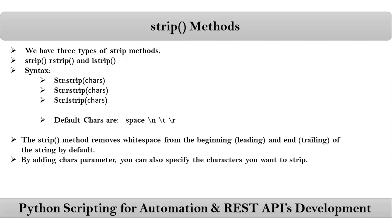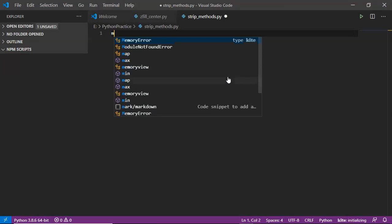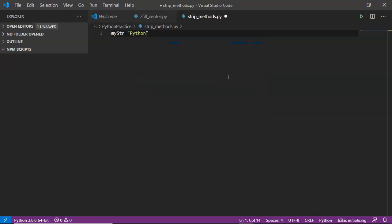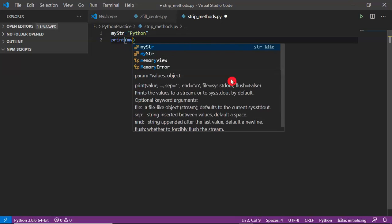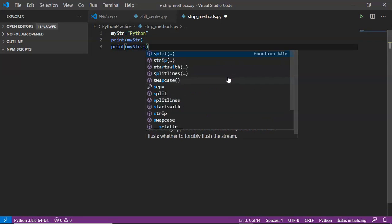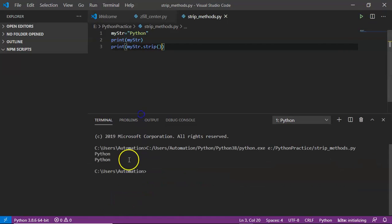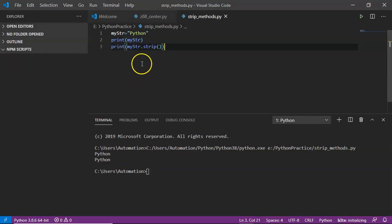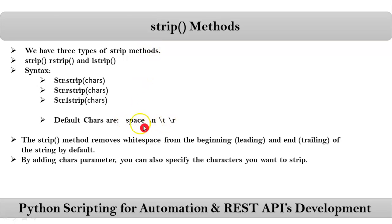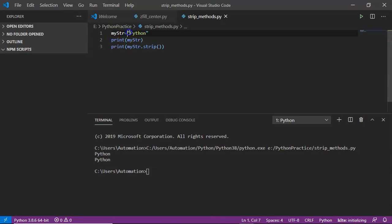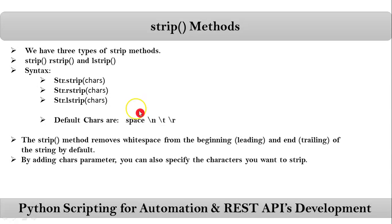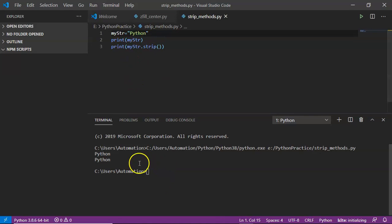Let me go with an example. I'll take a variable: my_string equals 'python'. Now let me print the string variable and also the string with the strip operation. Save it and run it and observe the output. As of now there is no change in the output whether you applied strip or not, because this string does not have any of those four default characters at the beginning or end.